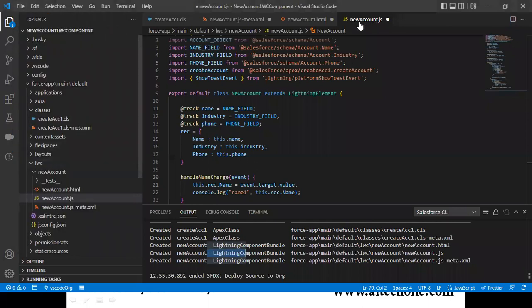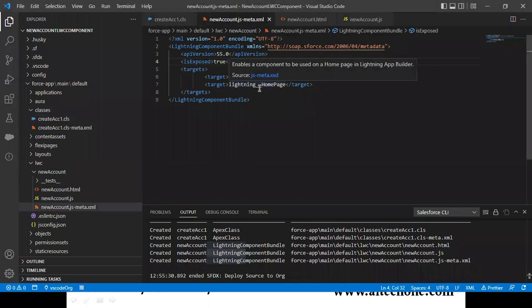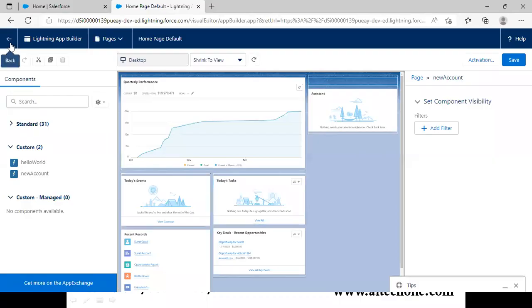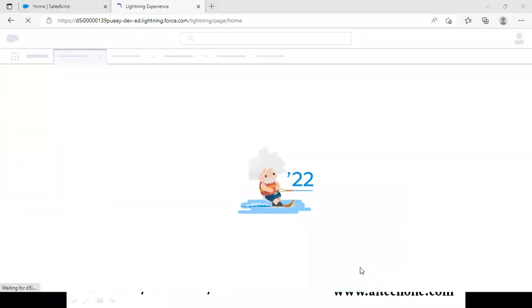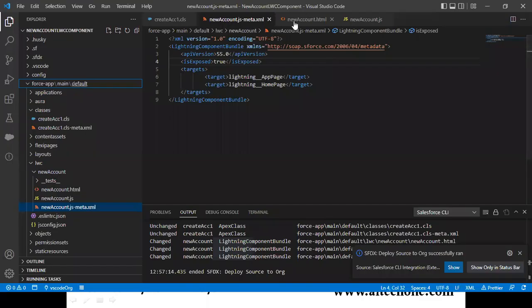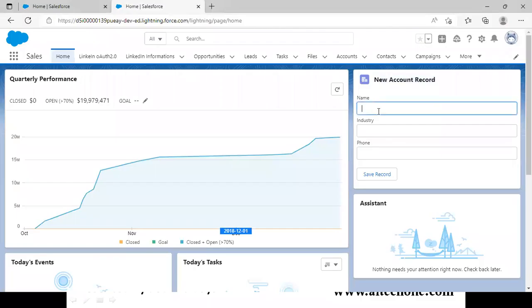I save the homepage. Now you can see the component is ready — the header shows 'New Account Record' and the standard account icon is displayed, exactly as we declared in the code.